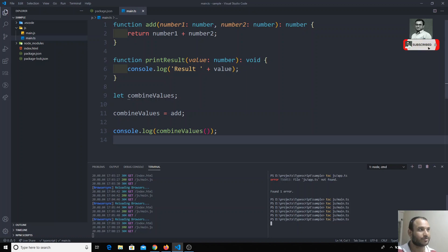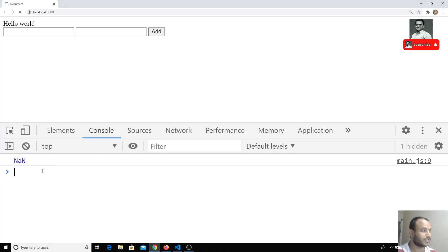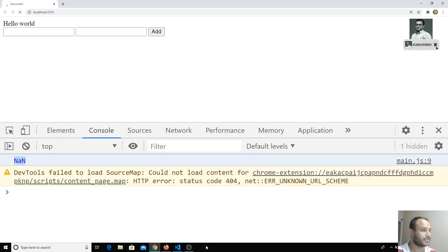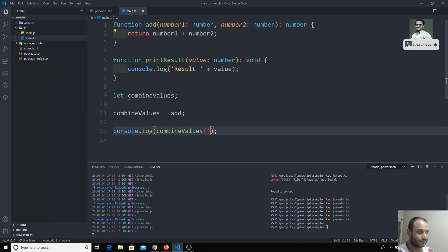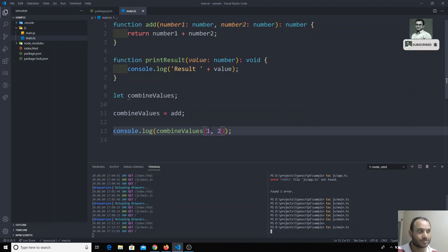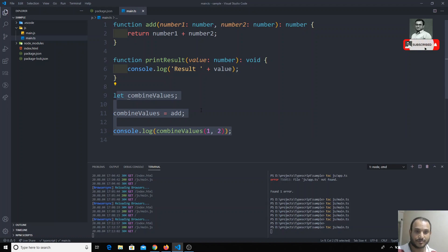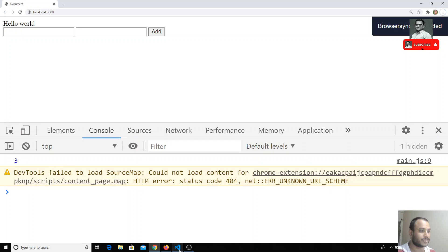The output will be the add function executed. If I check it here I am getting... we need to send the values number one and number two. So we will send those values and check the output again. This is how we can do this in plain JavaScript as well - JavaScript supports this type of functionality. If I check the output, I am getting three as the output.